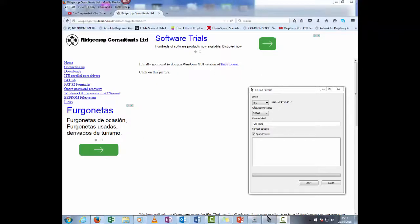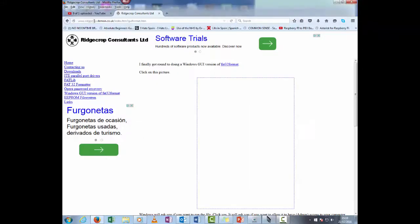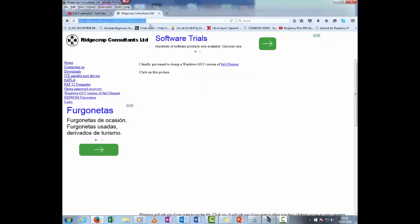go to this, which is www.ridgecrop.demoncouk.index.html. Don't worry, I'll put the link in the video at the bottom.